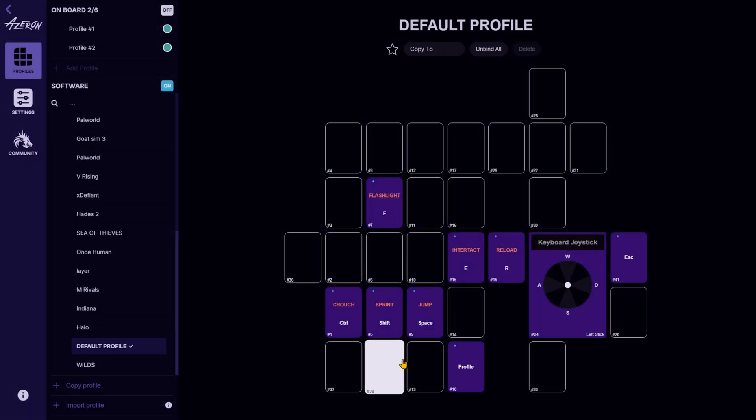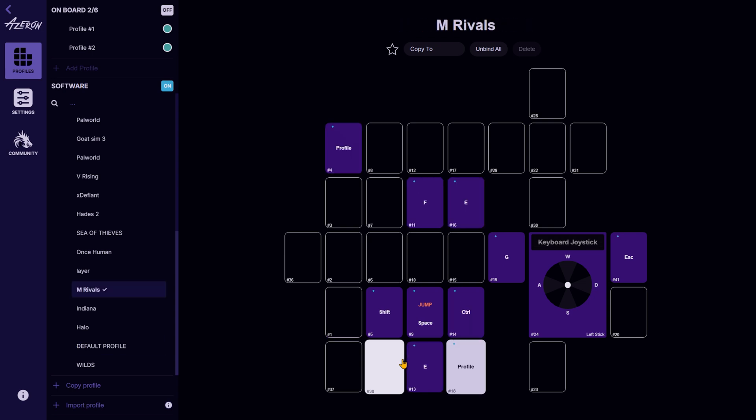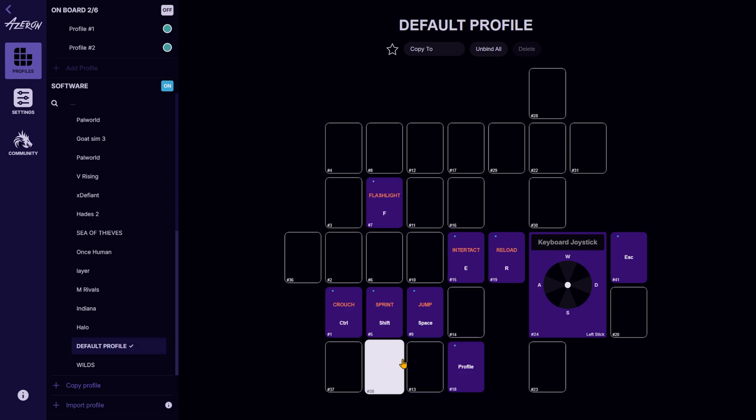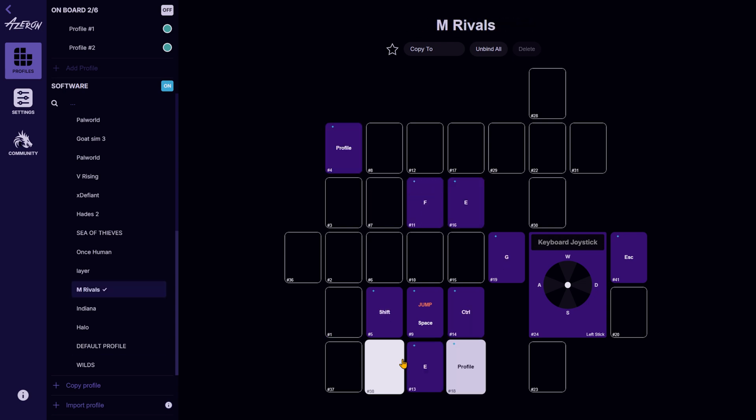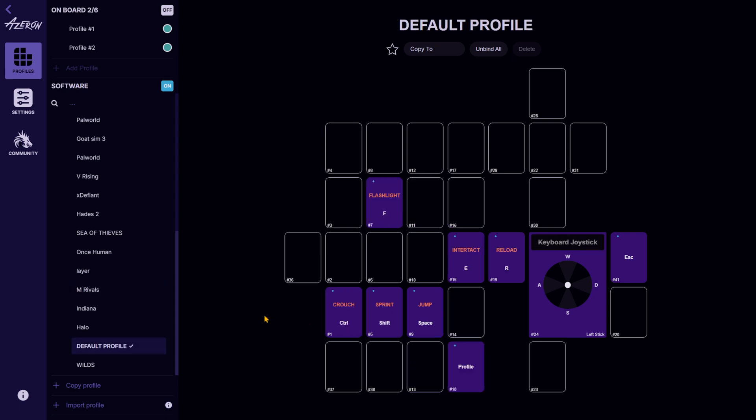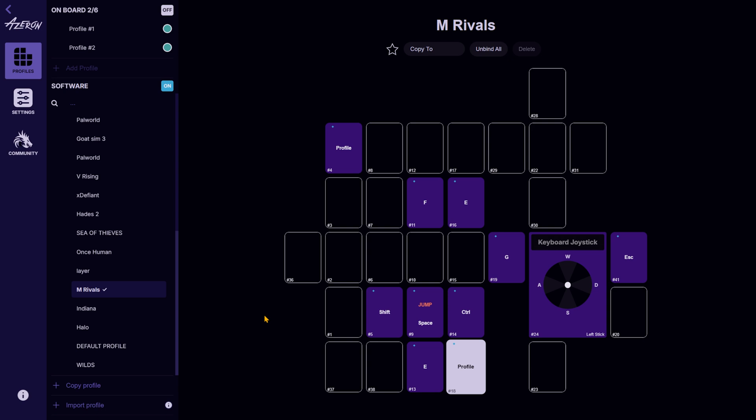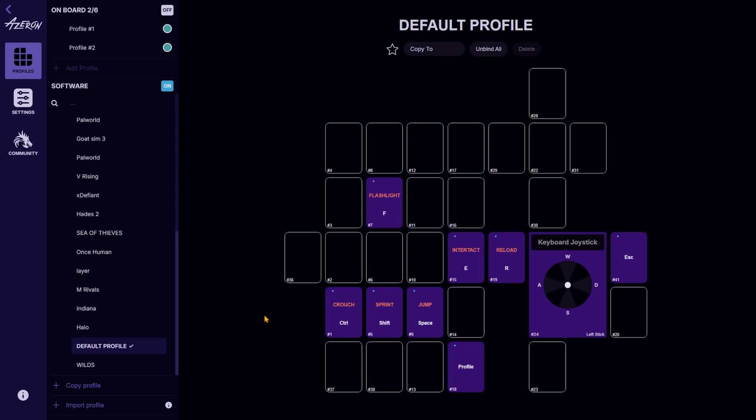And that's layering in a nutshell. Simply put, it lets you double your keybinds when you run out. A handy feature, especially for complex RPGs. Now go try it out for yourself.